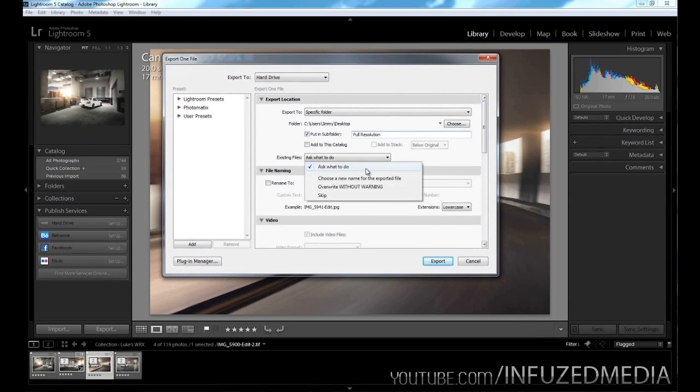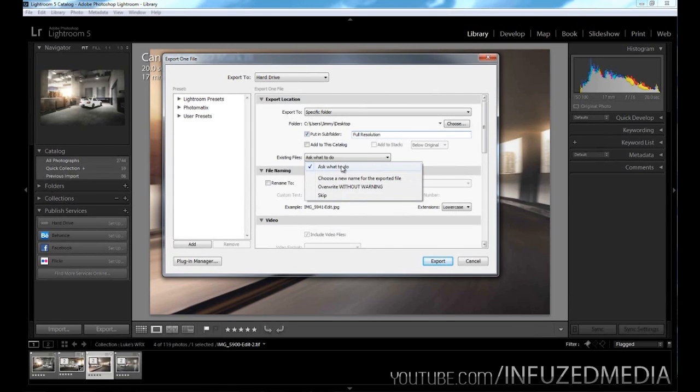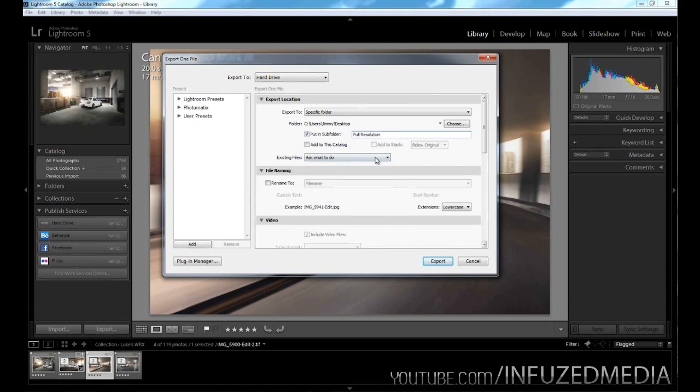For existing files, you can choose ask what to do, choose a new name, overwrite, or skip. I would recommend keeping it always on ask what to do. That way, if you already have a file with the same name there, it's going to ask you to choose a new name, or if you want to skip it or override it, instead of just doing one without any warning.